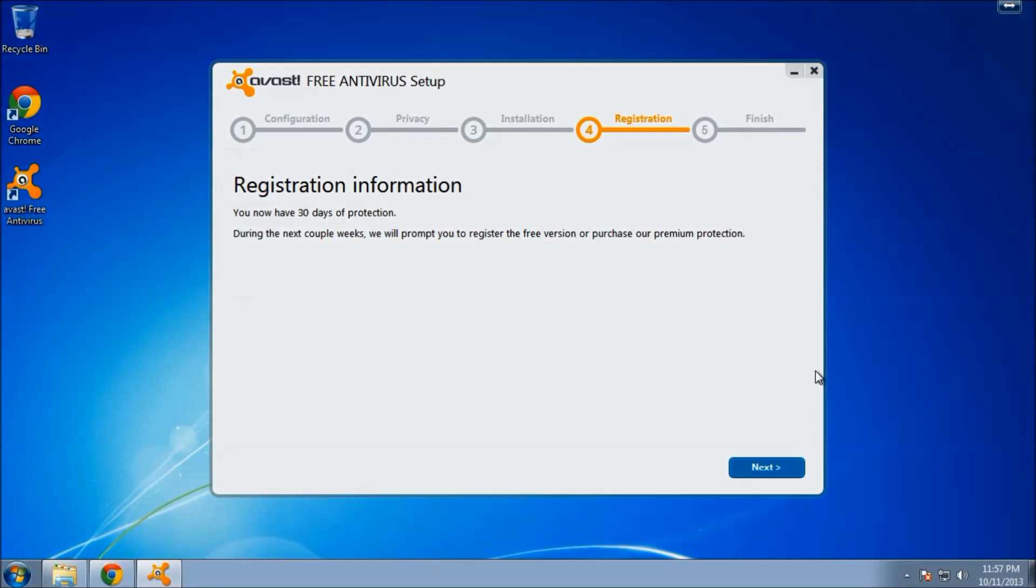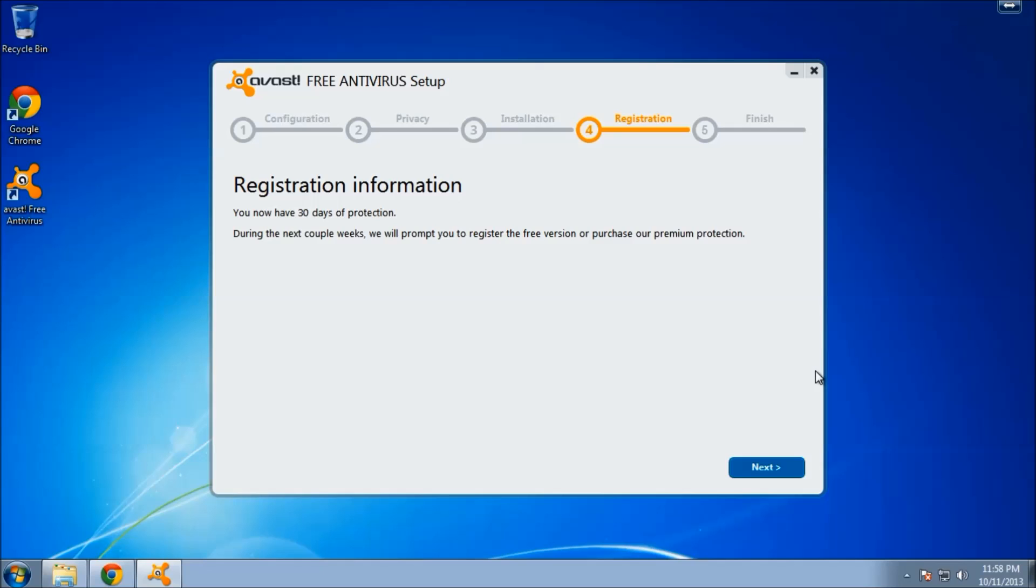All right, we're all done with the installation portion of this. You will want to register at some point to continue using the free version, but it will prompt you over the course of your usage of this program. You can purchase the premium protection, obviously you will have to pay for that one. The free version should be fine for most users though.